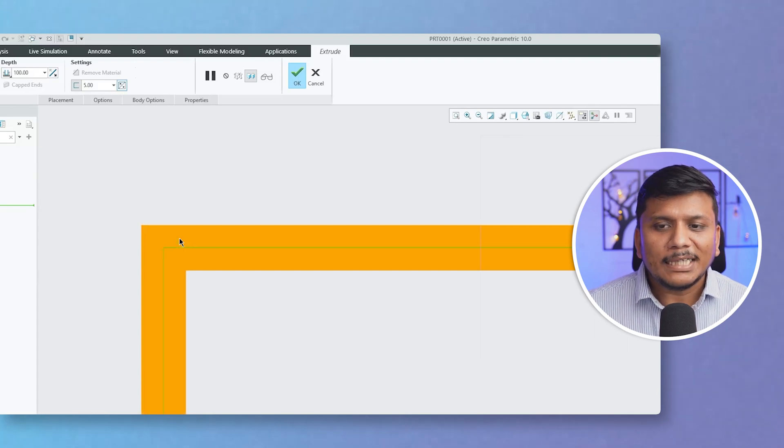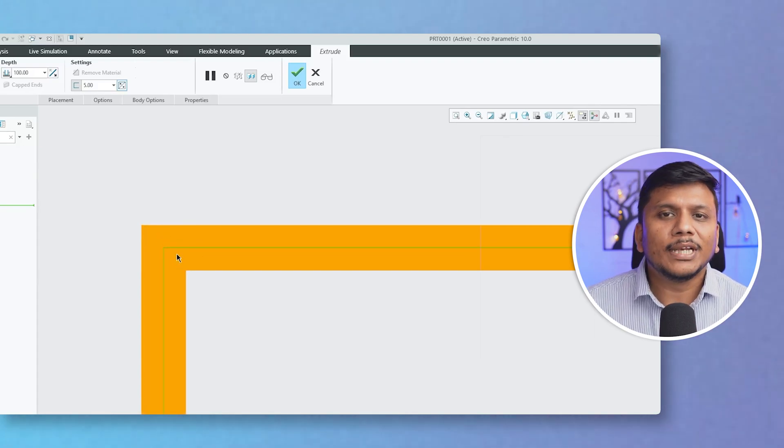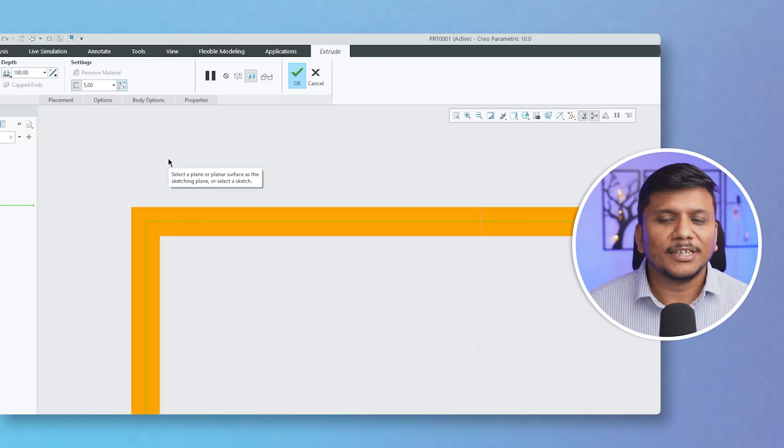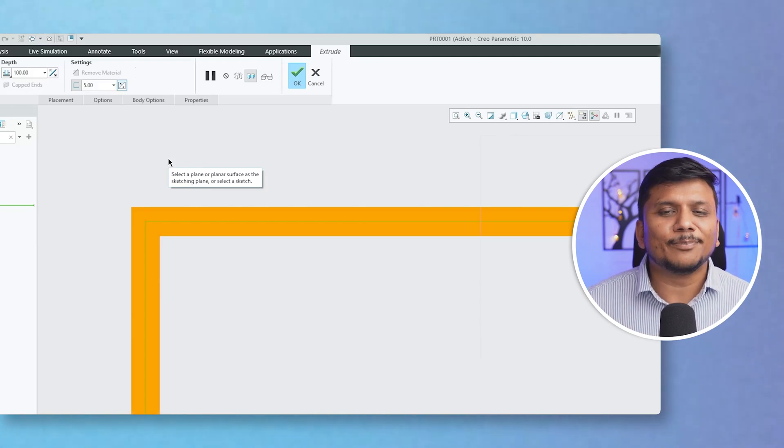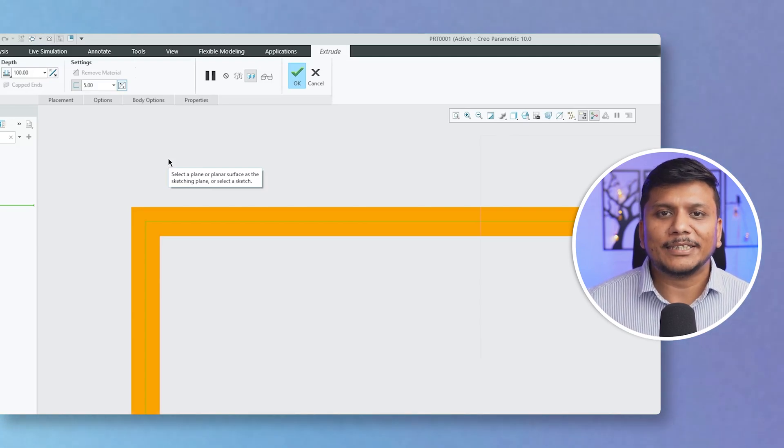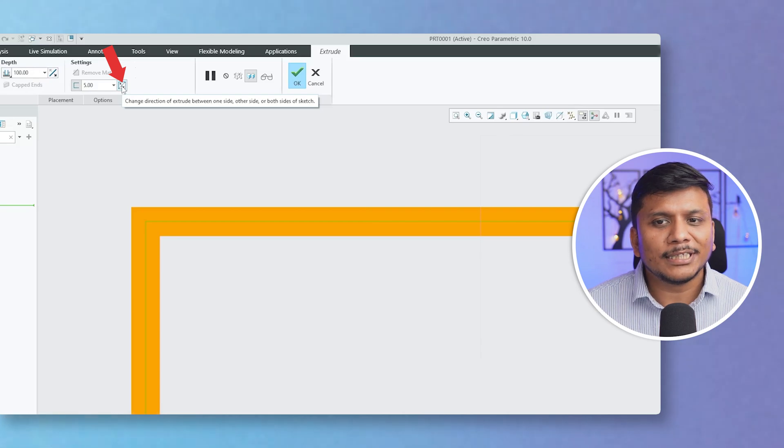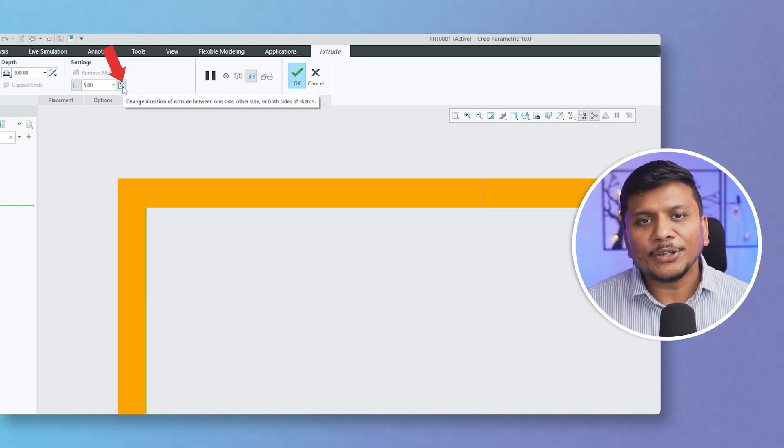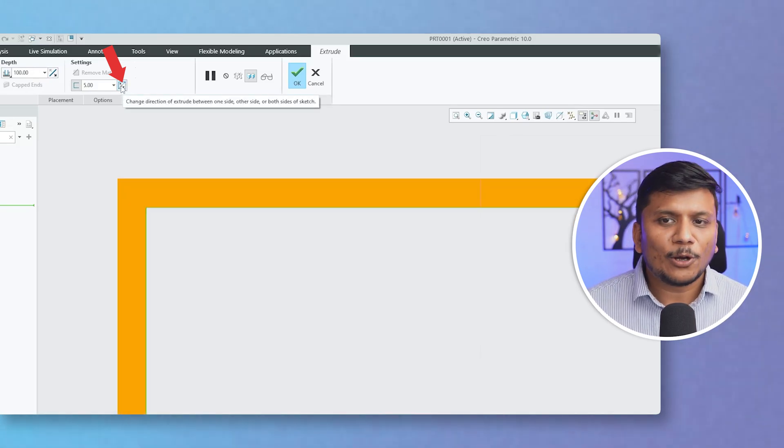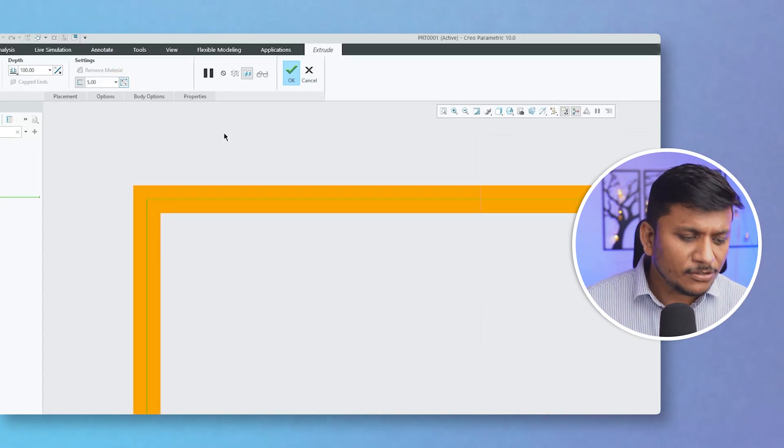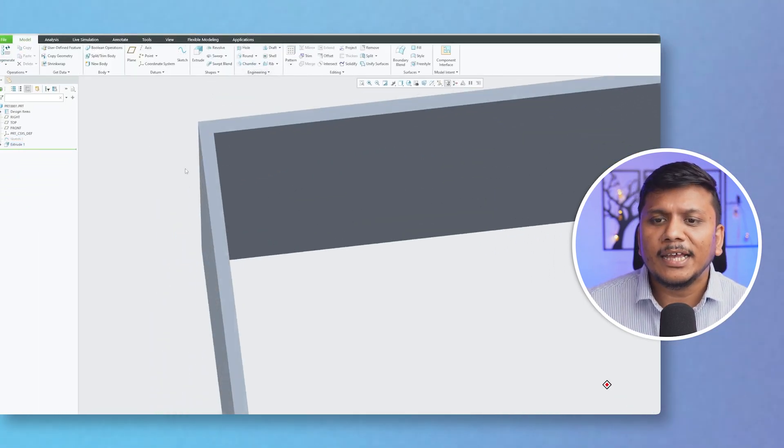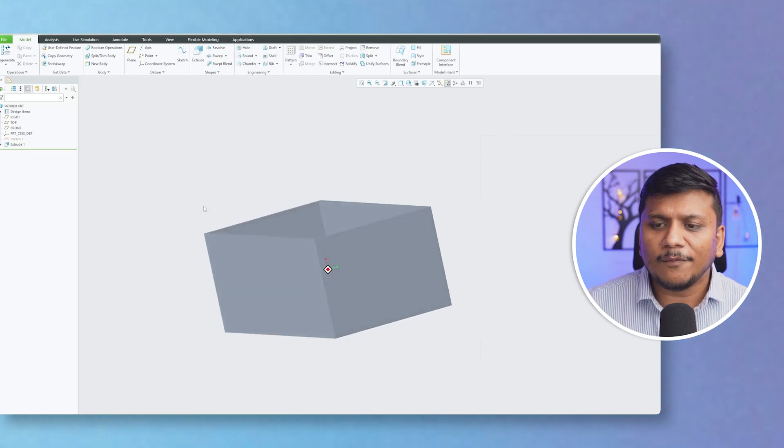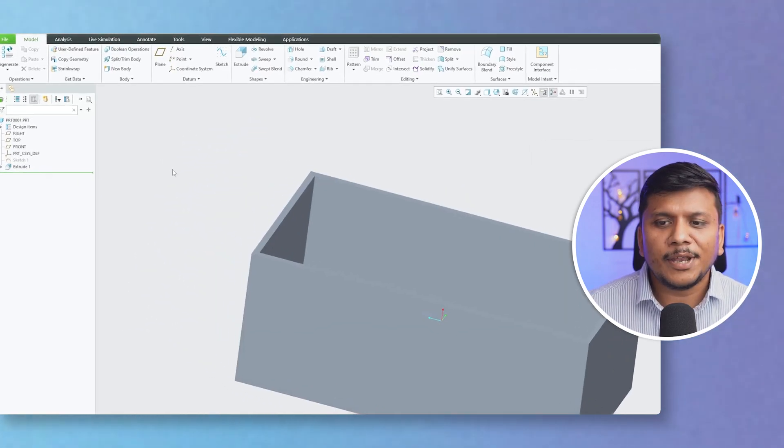Now we can see material is being added equally inward and outward. In this way we can create thickened parts inside PTC Creo Parametric. By clicking on this Flip icon, it will provide you all feasible possible combinations. Now based on your need, you can choose any one. And there we go, in this way we can create this thickened part.